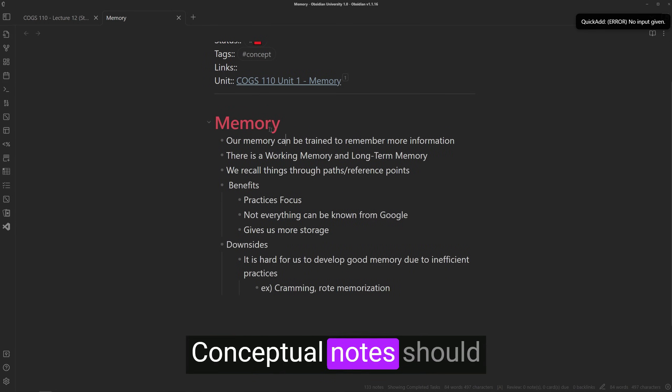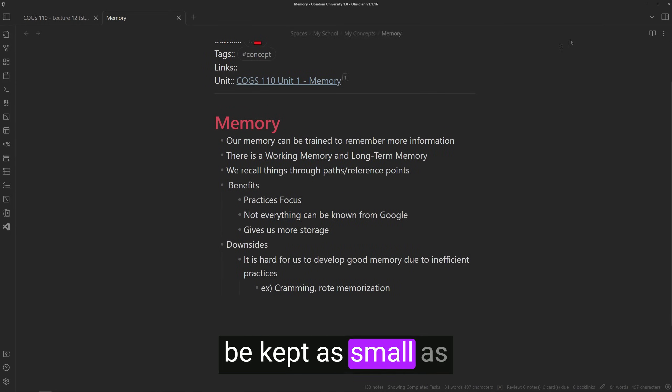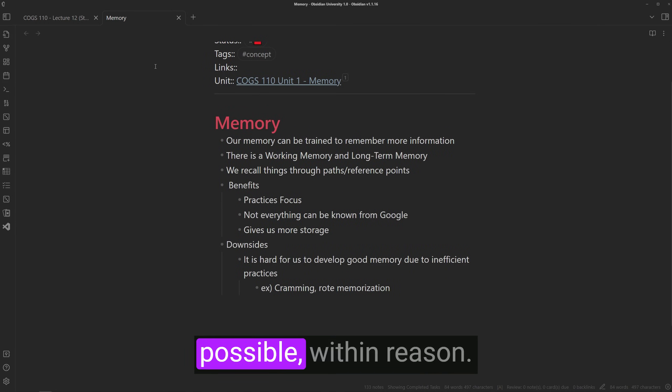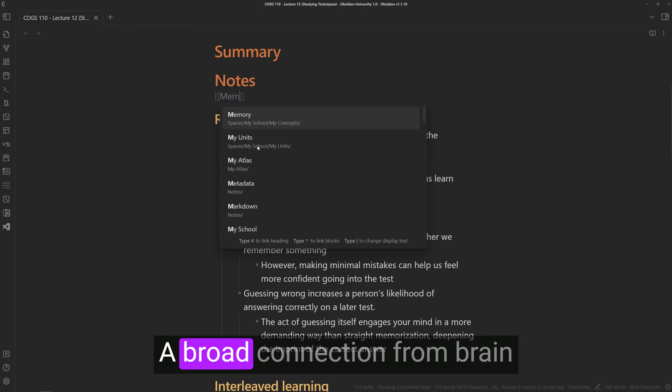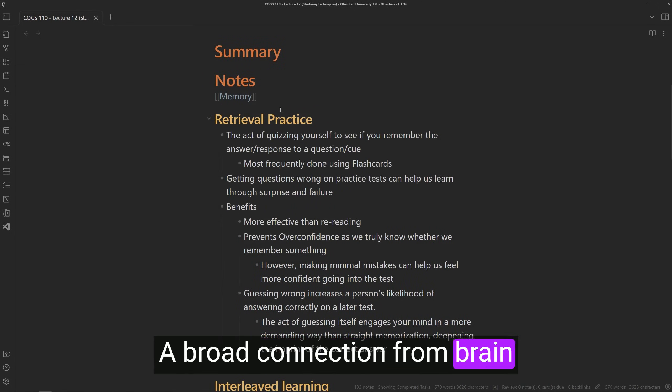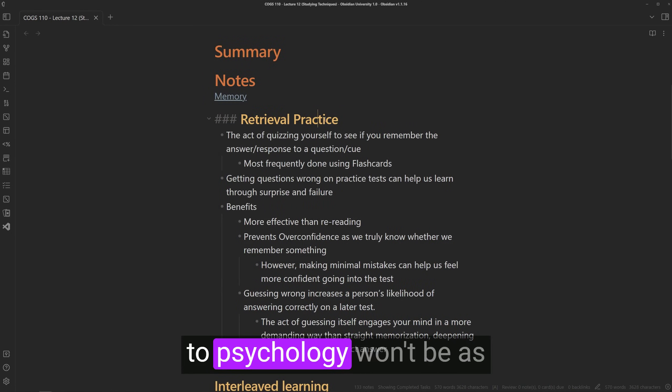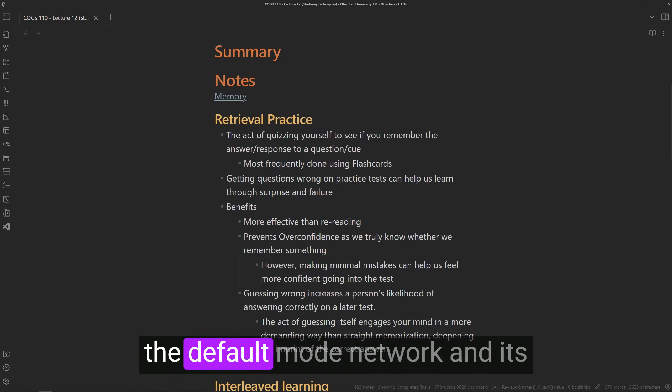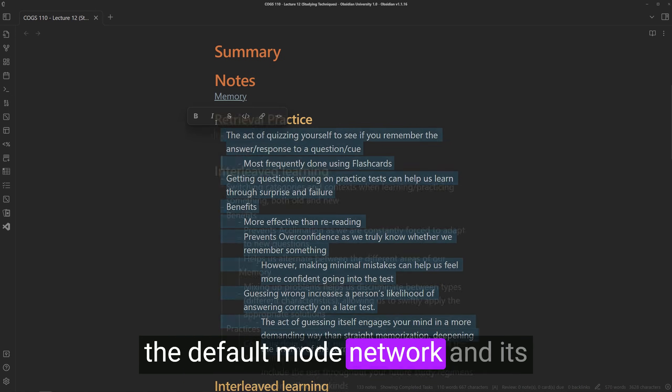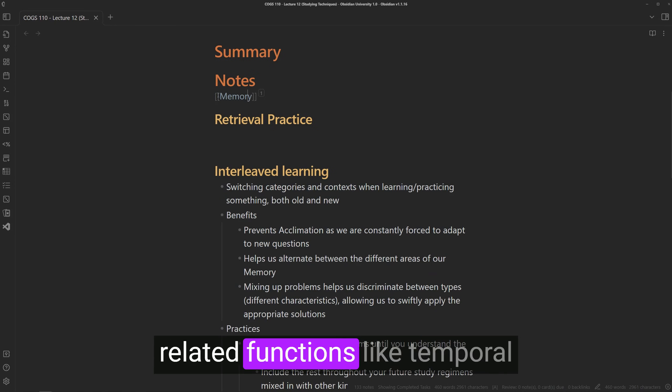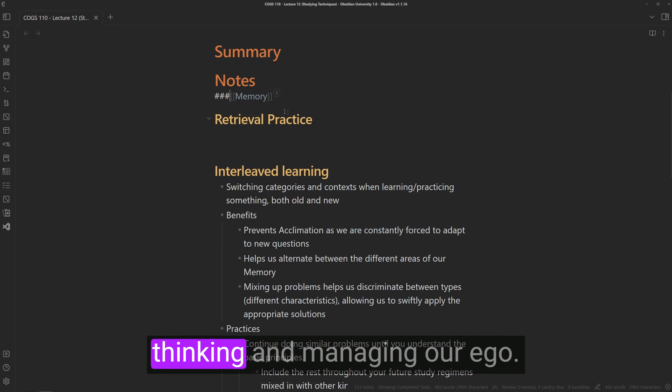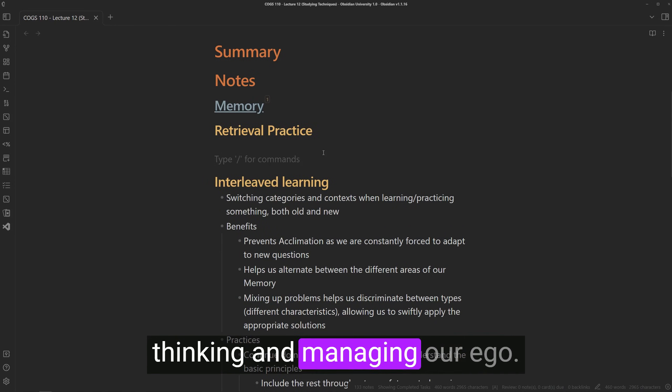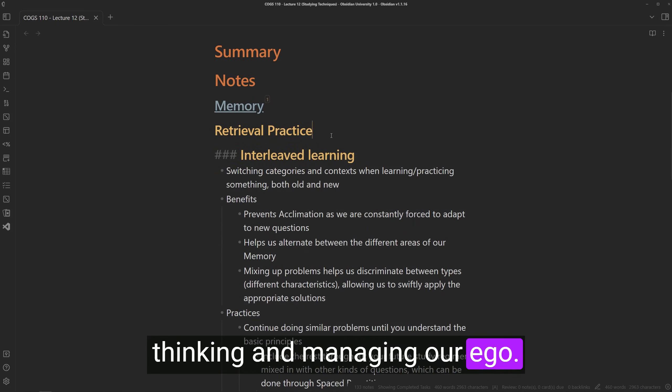Conceptual notes should be kept as small as possible within reason. A broad connection from brain to psychology won't be as meaningful as a connection from the default mode network and its related functions like temporal thinking and managing our ego.